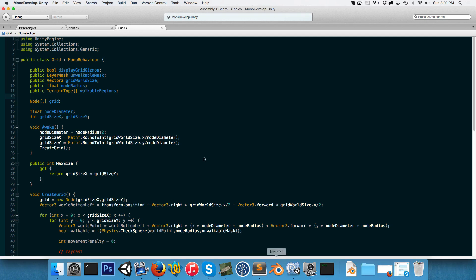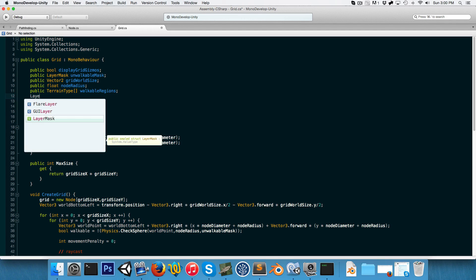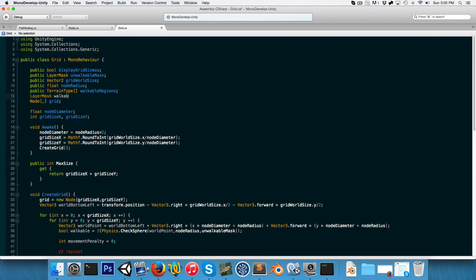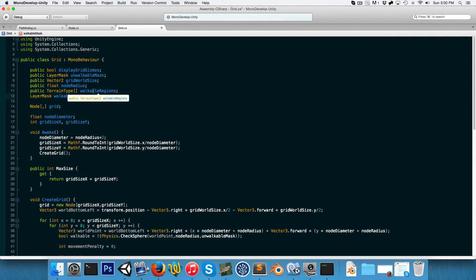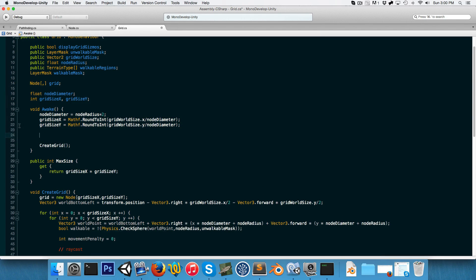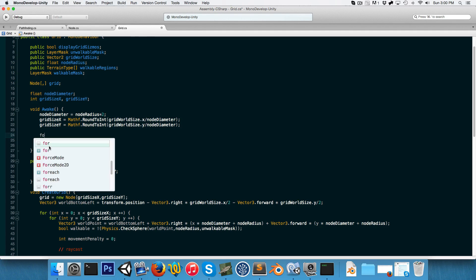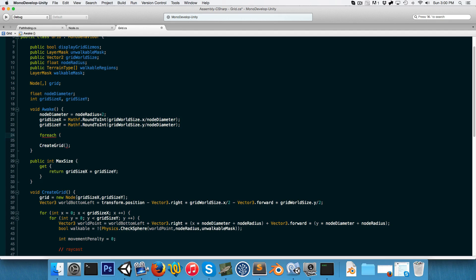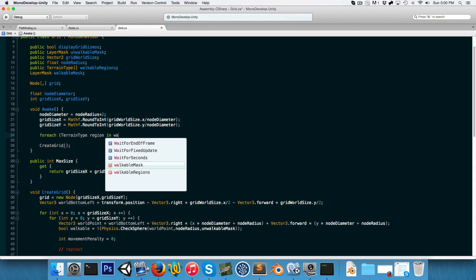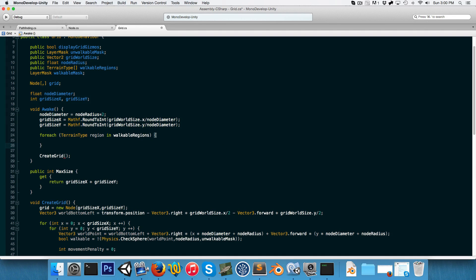Let's go back into MonoDevelop. What we want to do is create a LayerMask called walkableMask, and we want this layer mask to contain all of the layers in the walkableRegions array. We can do that just before we create the grid by entering a for-each loop to iterate through each of the terrain types — region in the walkableRegions array — and we want to add each of these to the walkable mask.